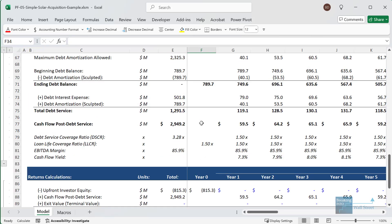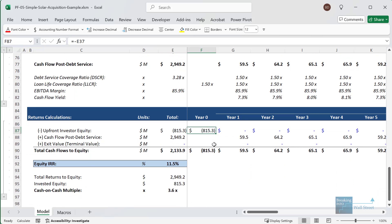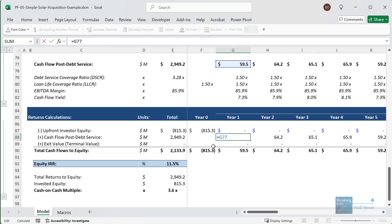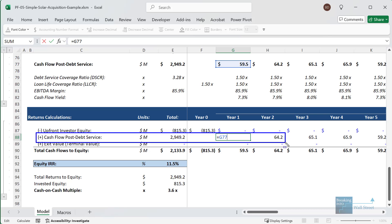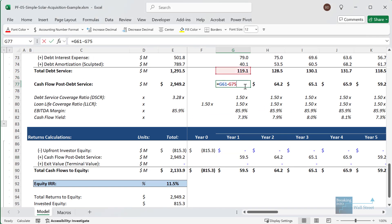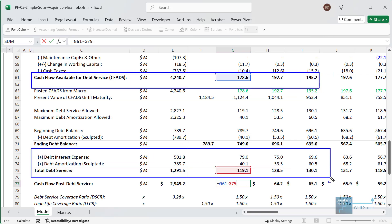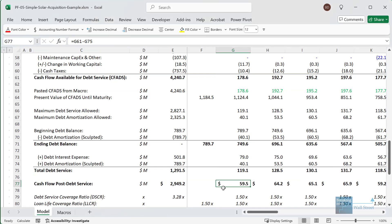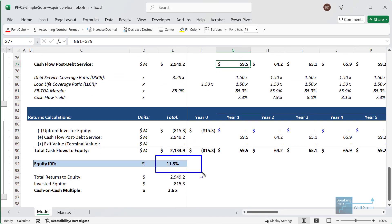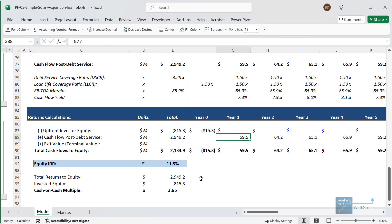In our simple model, we have the upfront equity used to buy the asset in the beginning — the non-debt portion — and then cash flow post-debt service, which is really just cash flow to equity. We calculate it by taking CFADS and deducting the debt interest expense and the sculpted debt amortization. There's no cash flow sweep or anything complicated — it's all scheduled in advance, and we get to around an 11 or 12% IRR, which is about what you'd expect on a very stable, low-risk solar asset.